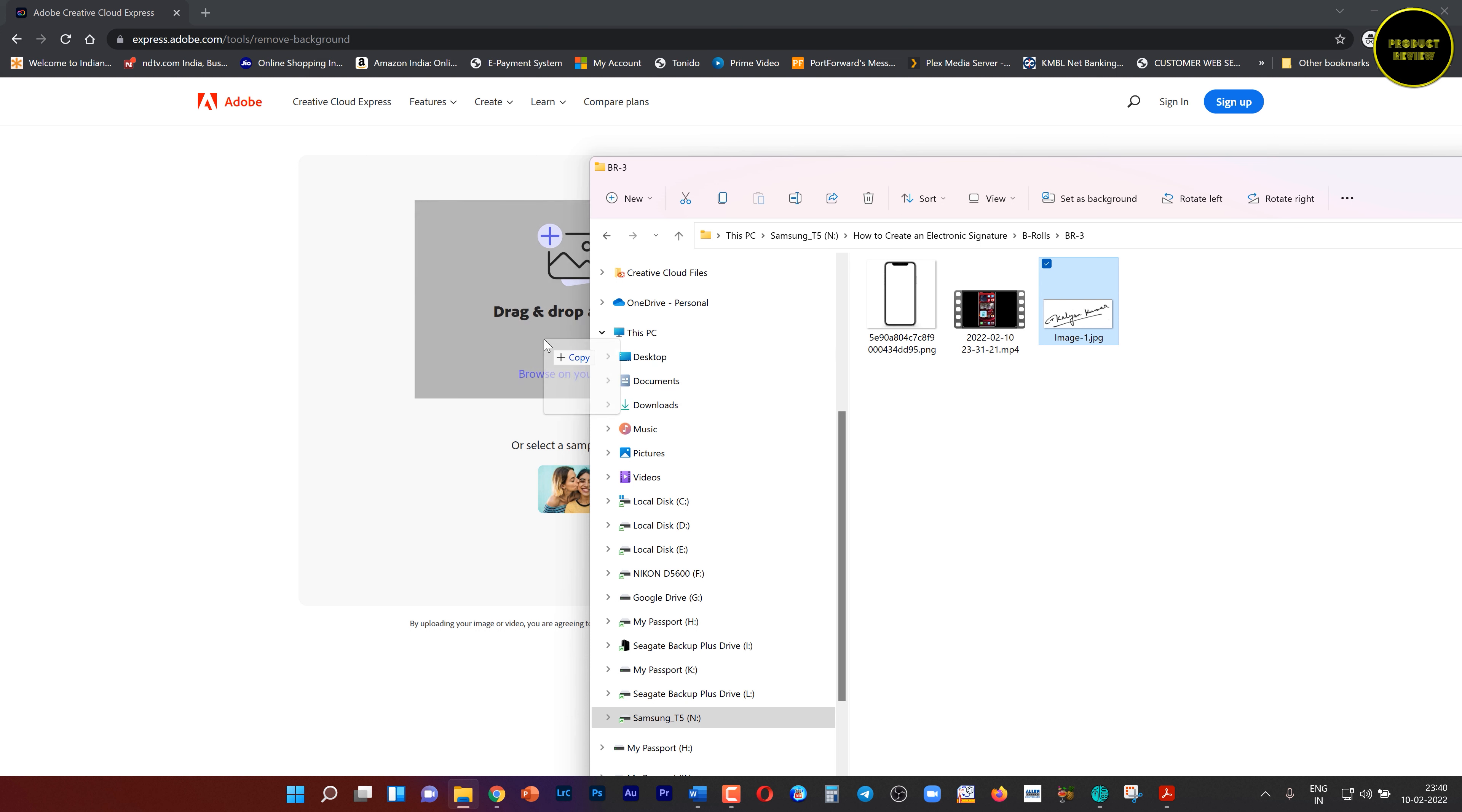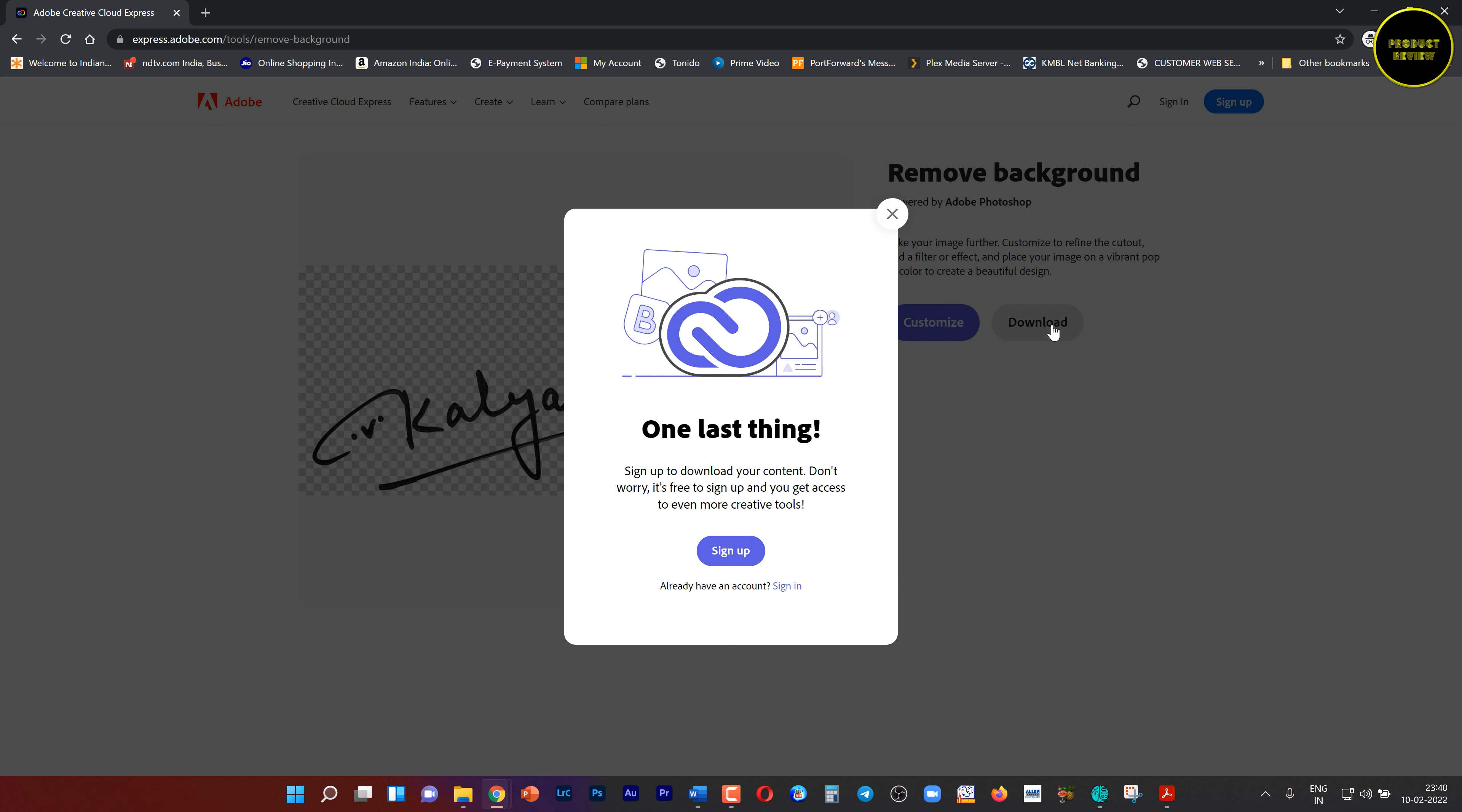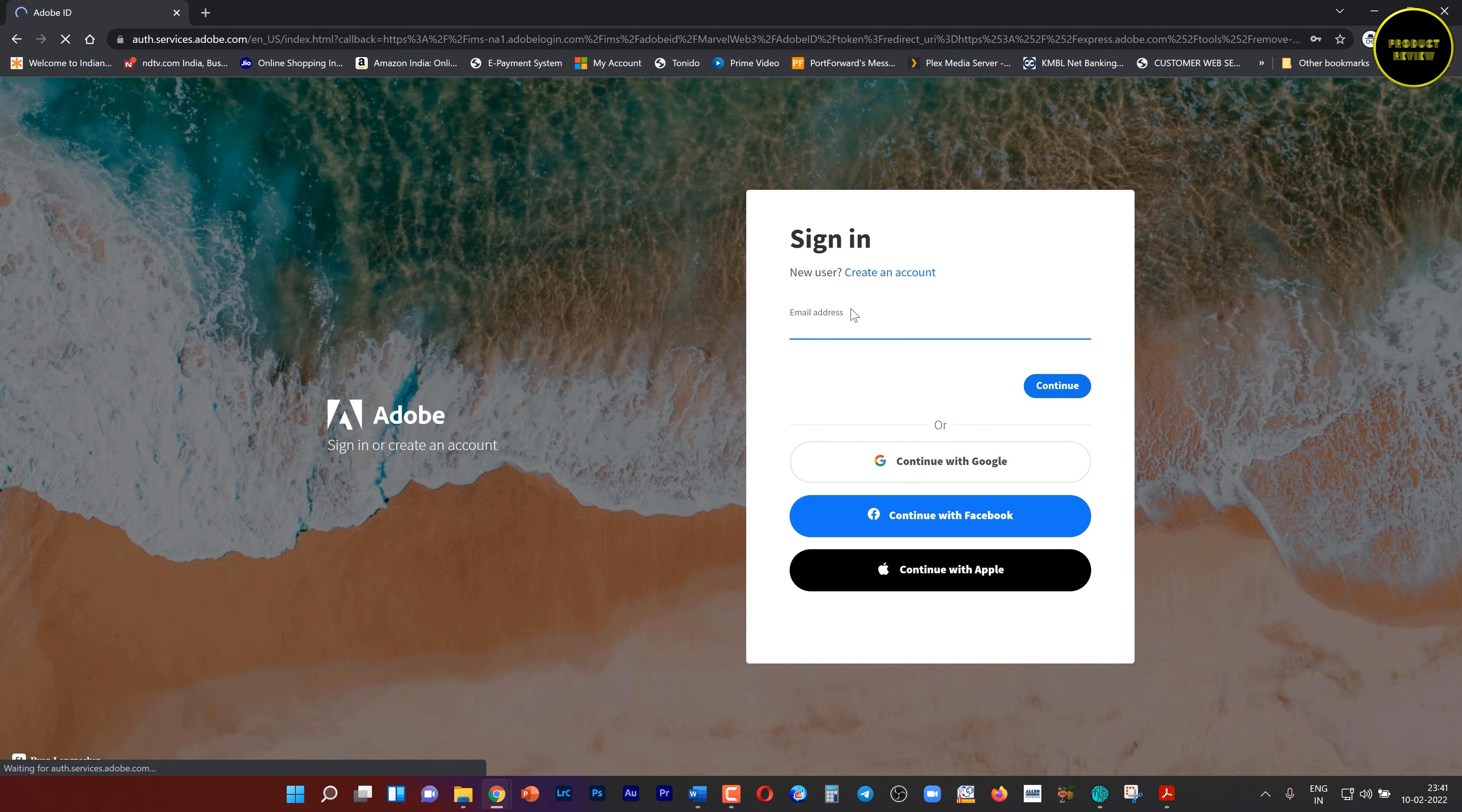You can use any image editor like Photoshop to make the background transparent or you can use some free web tools to do it. One of the amazing free tools is the free transparent background maker from Adobe. I'll put the link of that in the description below. Now this is the scanned image. Upload this image.